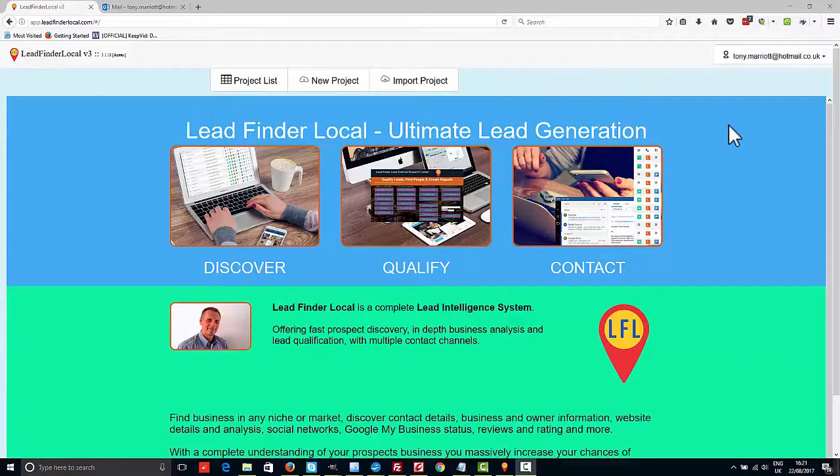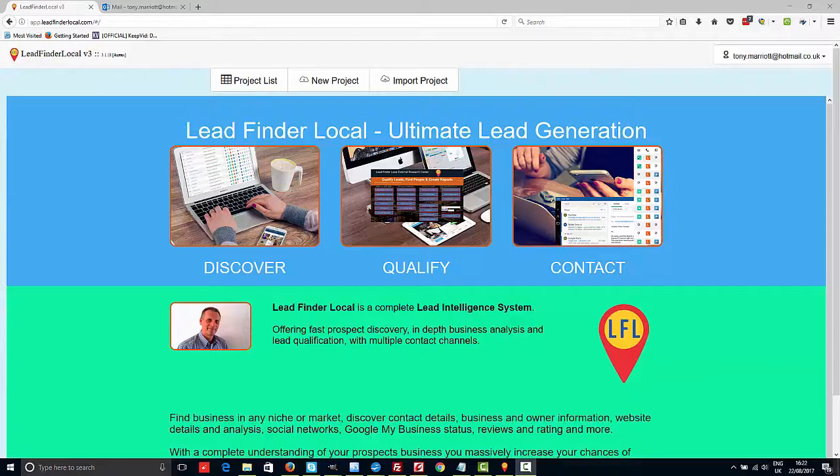Hi, welcome to LeadFinder Local version 3. In this very first video I just want to show you how to get started with LeadFinder Local. Now LeadFinder Local version 3 is a huge step forward from our previous versions.